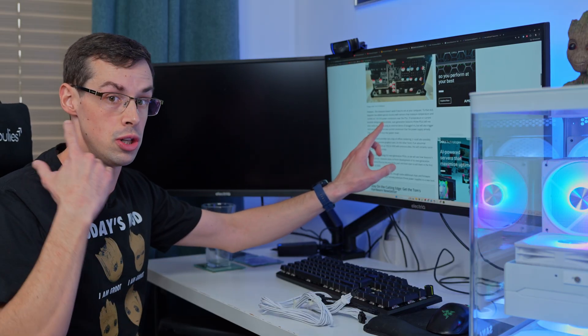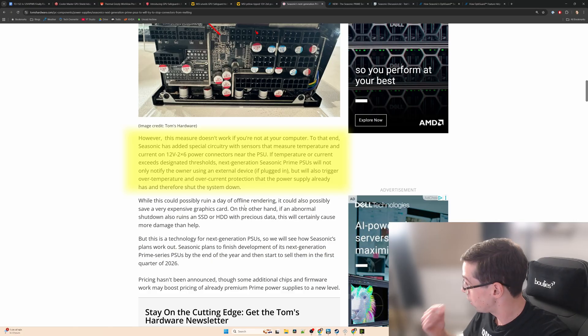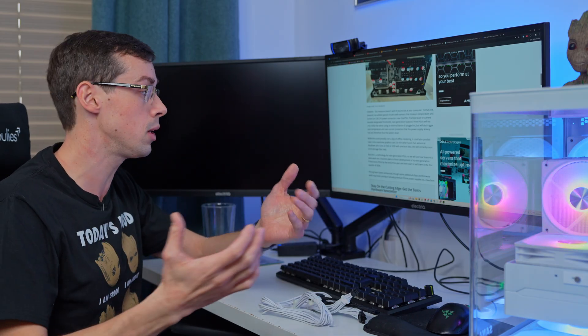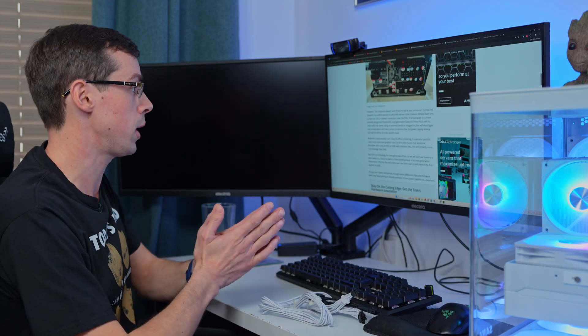But obviously if somebody wasn't right at their computer and they couldn't hear the beep, there'd be extra circuitry within the actual PSU as well that could potentially turn off the PSU and the computer if there was a current imbalance on the 12-volt power cables.